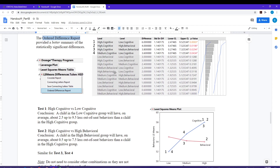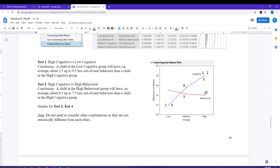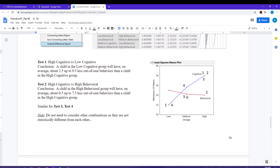There are a whole bunch of comparisons that need to be done here, but luckily a lot of them are not significant. For example, medium behavioral against high behavioral — that comparison is at the bottom of the list and is not significant. Those two groups are not different from one another, which makes sense because the line is almost flat. If you're doing the behavioral program, there's no evidence of a difference between medium and high dosage levels — the behavioral program works the same in those two groups. Of all 15 tests, only the top four are significant.